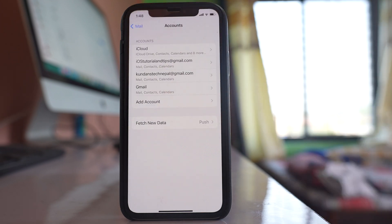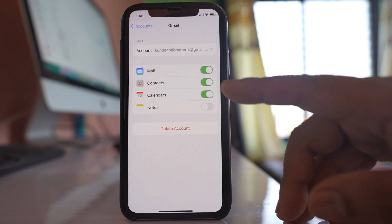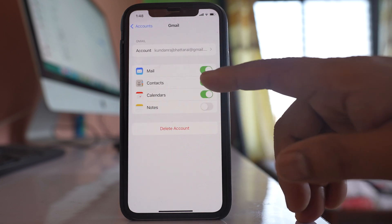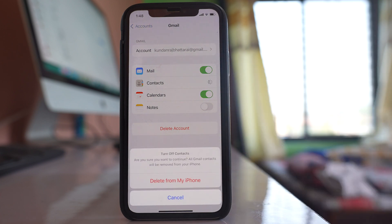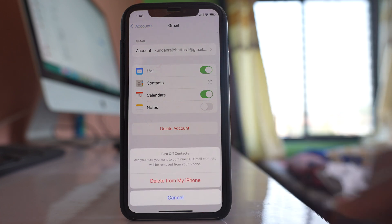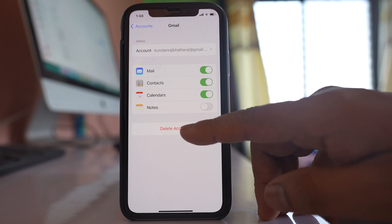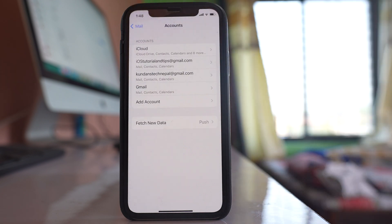Similarly, I have another Gmail account, and if I go to that account, I can also switch off Contacts and delete the contacts from my iPhone, or delete that Gmail account. You should do this for all Gmail accounts.